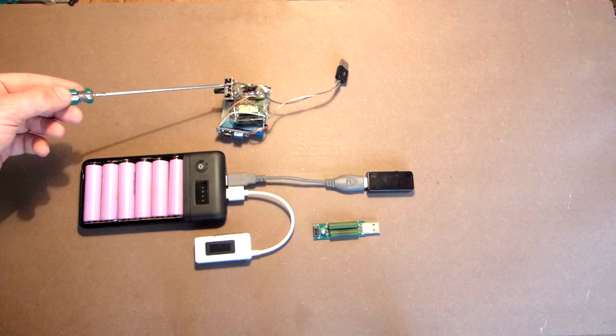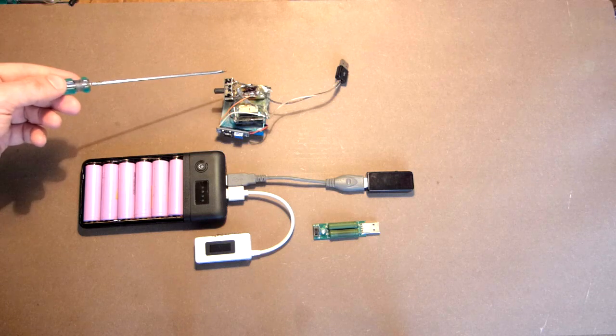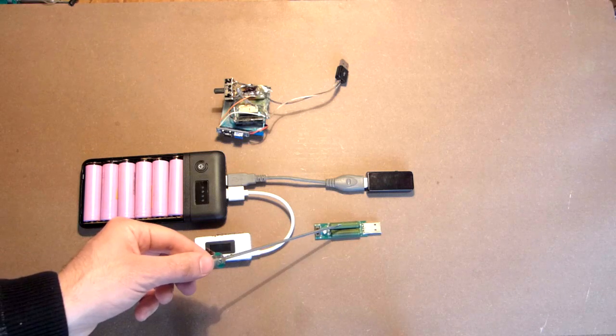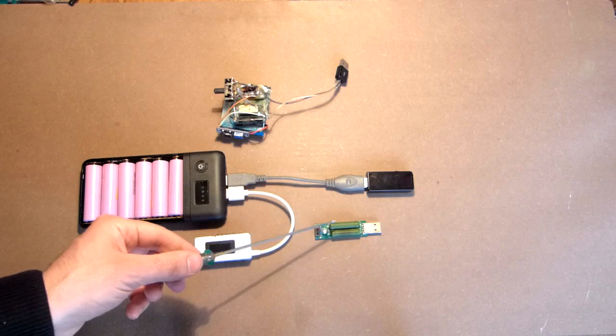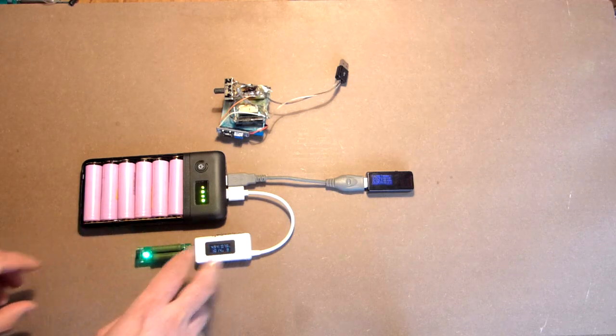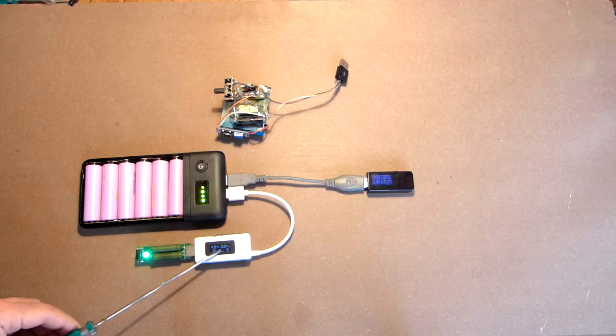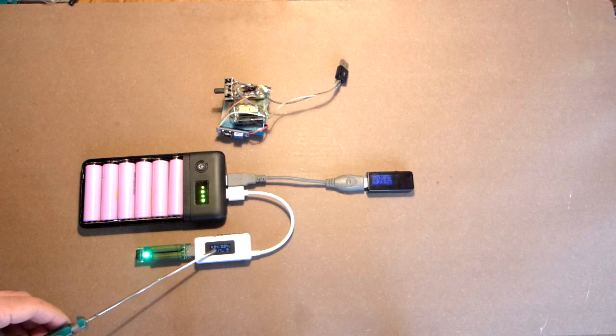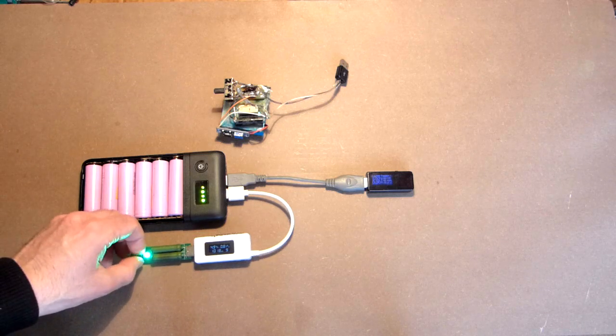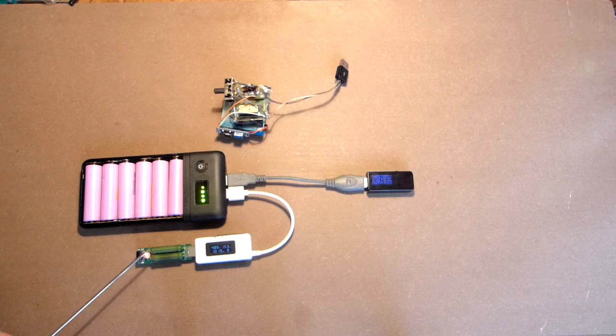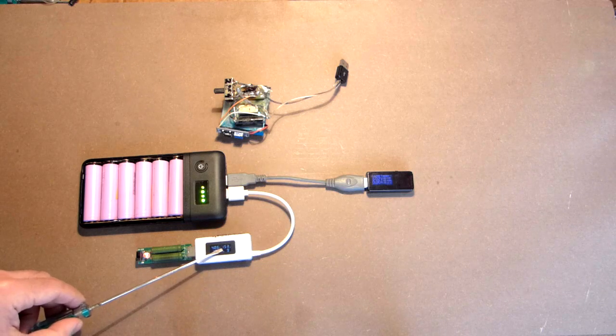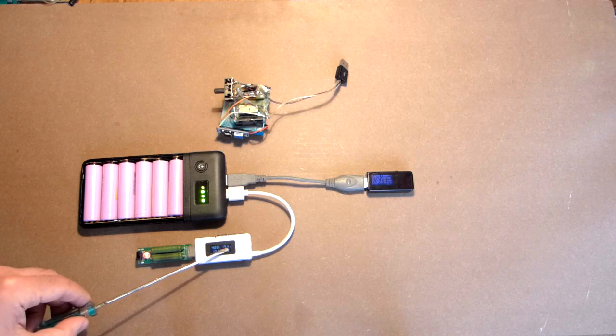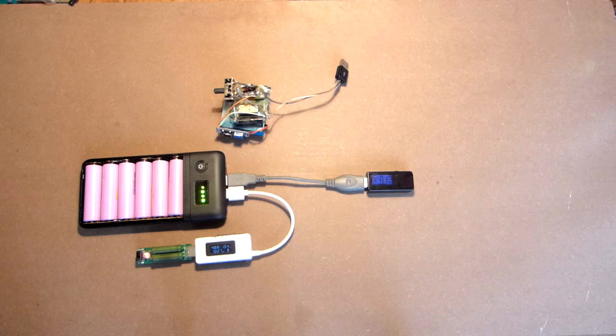Here we have 5.2 and here 5.3. This load is designed to 0.6, 1 and 2 amps. This is approximately less than 1 amp and less than 2 amps. Here we have 0.8 and voltage is 4.9.